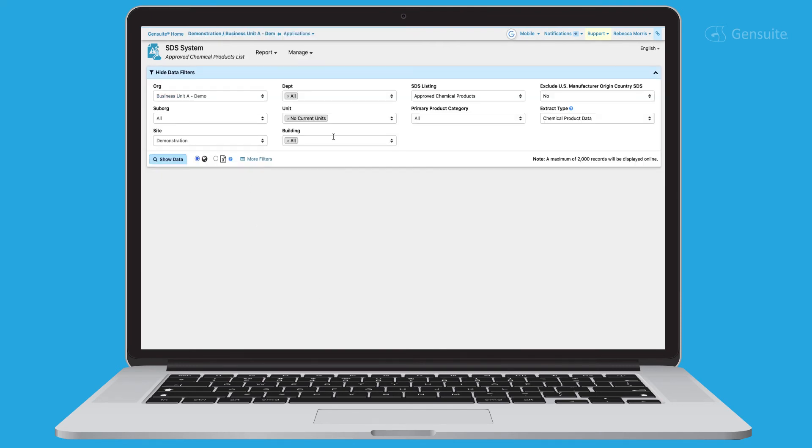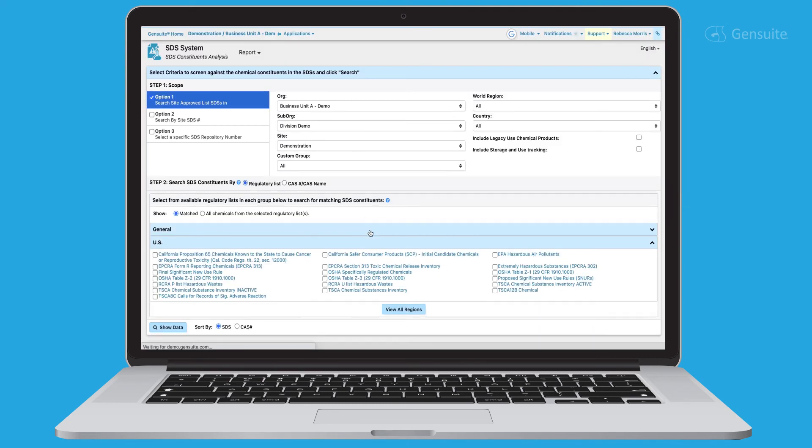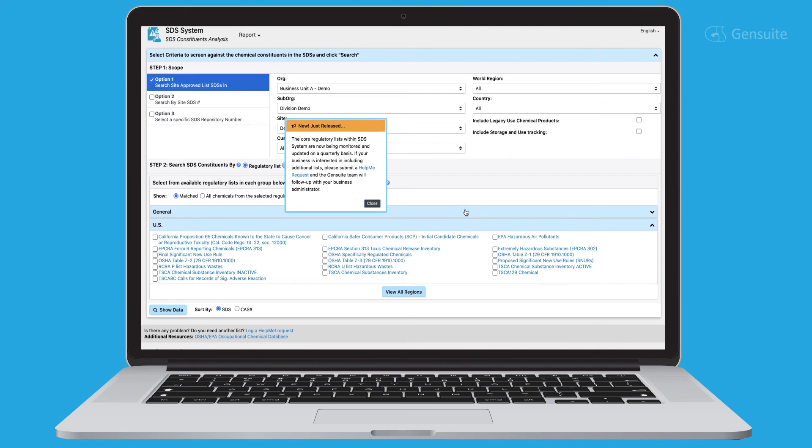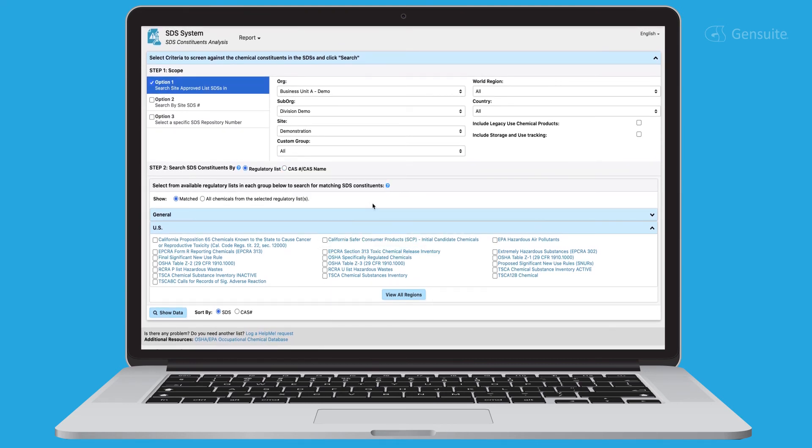SDS system is equipped with various powerful reporting and data visualization capabilities. Generate reports comparing regulatory lists with chemical products either at a business or site, or a specific constituent name or number.